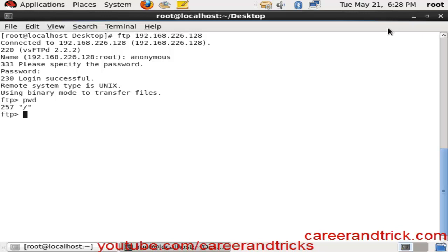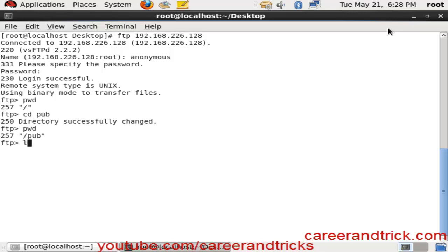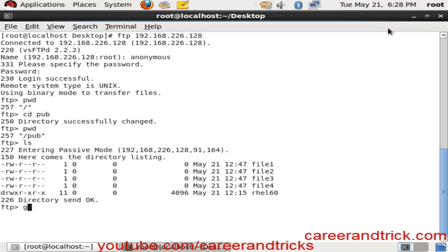With pwd we are on root. We can go in the pub directory because we have all files in our pub. Now we can see our present working directory, that is /pub.